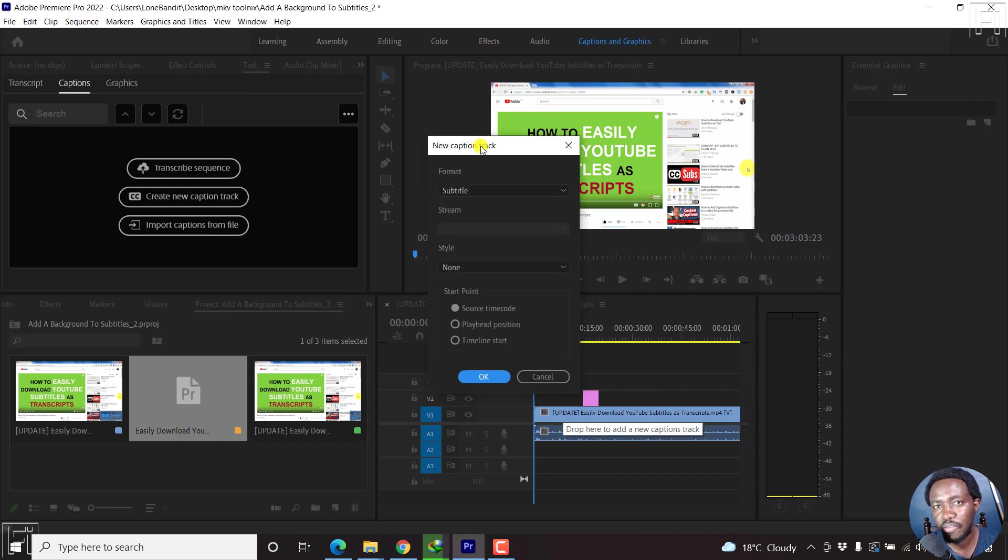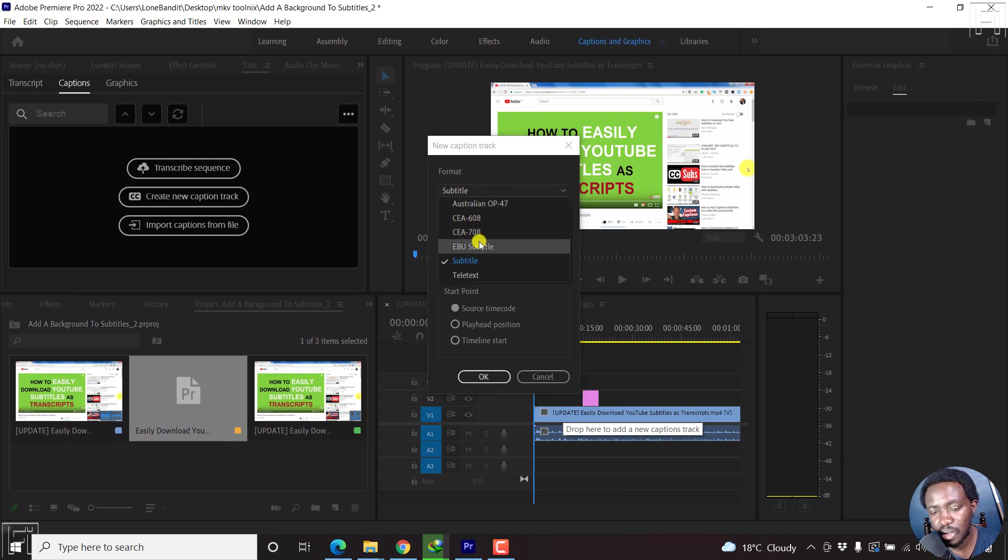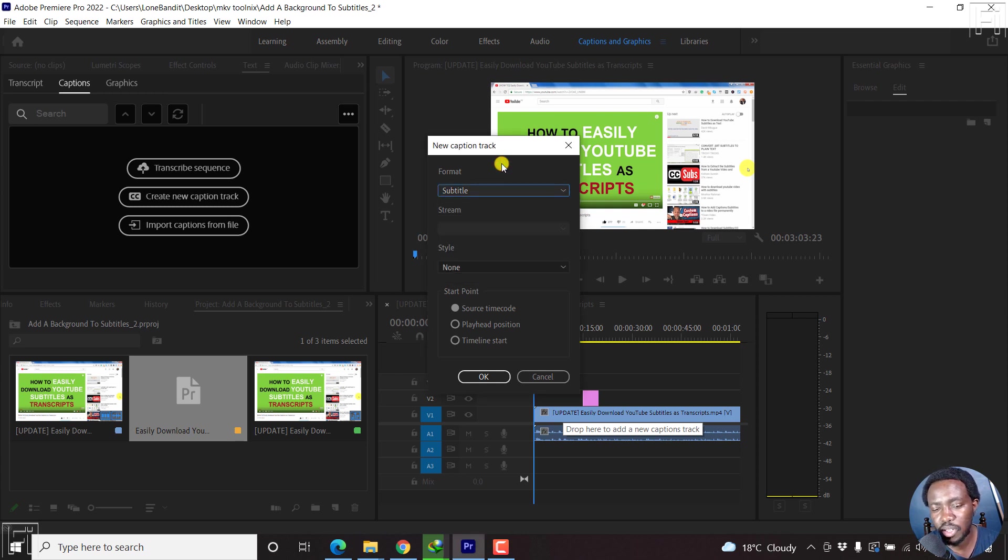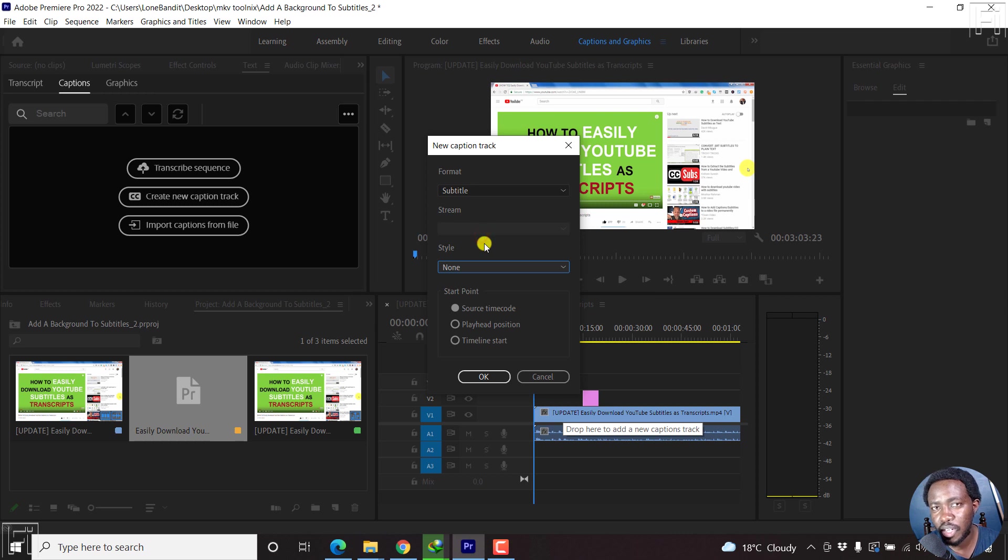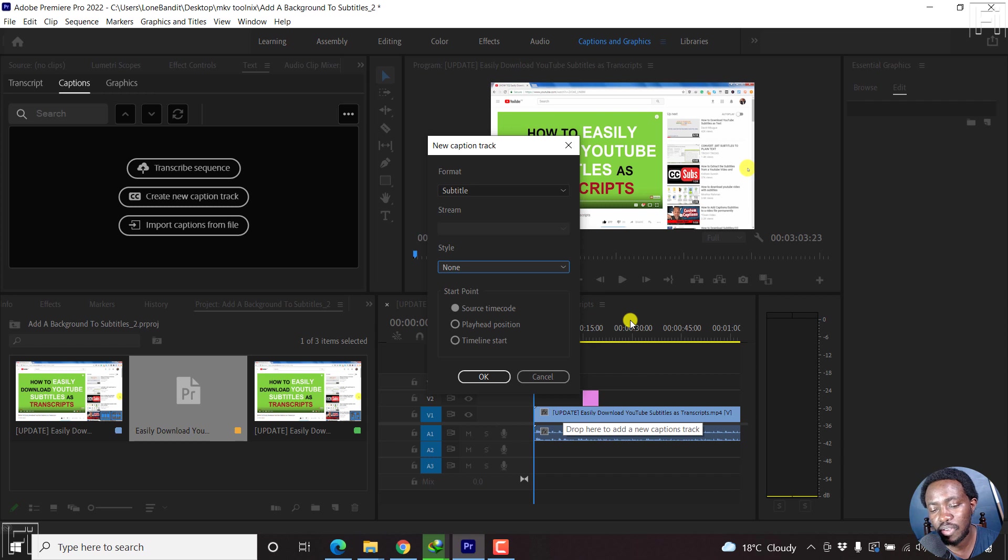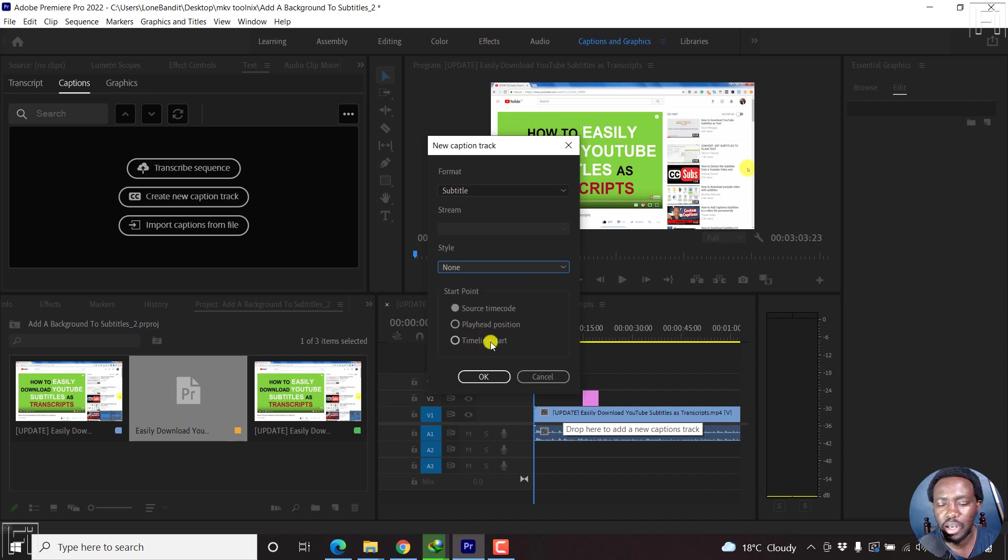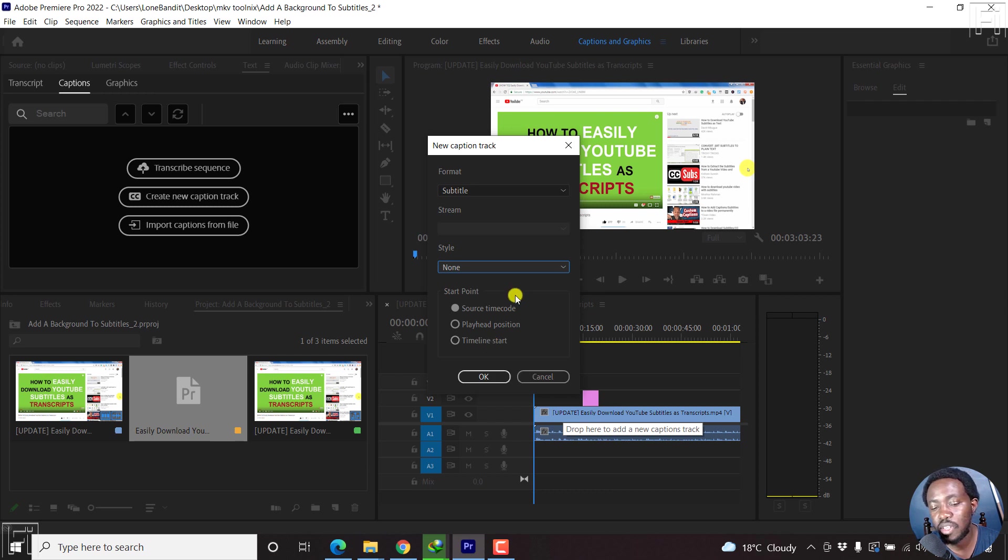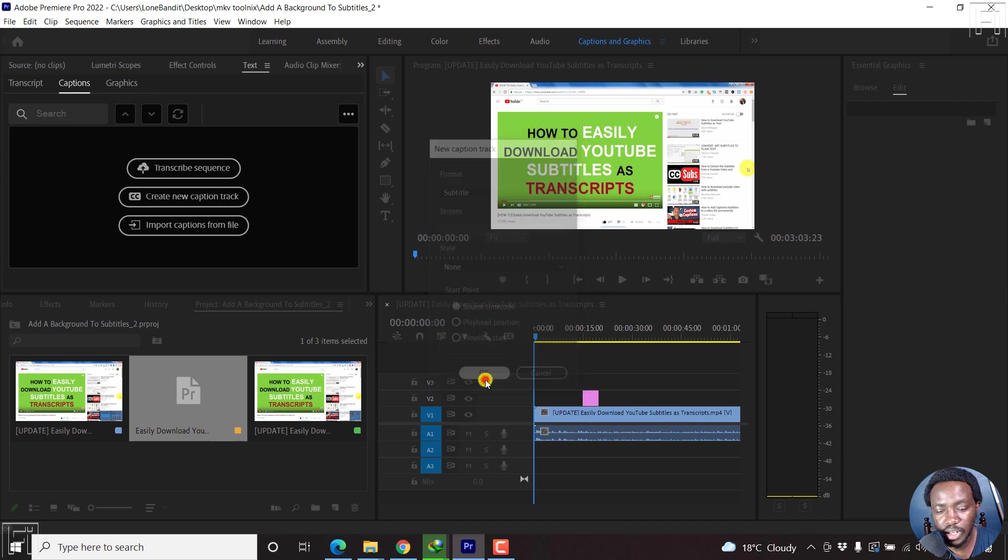And once I do that, you'll just follow the routine. The format is a subtitle, but the other formats here are if you're doing things to do with closed captions. We don't have a style for this one, but if you already created styles, I do have a tutorial on how to create styles you can check that out. And the start point is a source timecode, because the subtitle is already timed. The playhead position depends on if that is the section where you wanted to do that, or the timeline start. And in case you choose the playhead position or the timeline start, and your subtitles end up being out of sync, kindly check out our tutorial on how to sync subtitles. So let's use the source timecode, click OK.